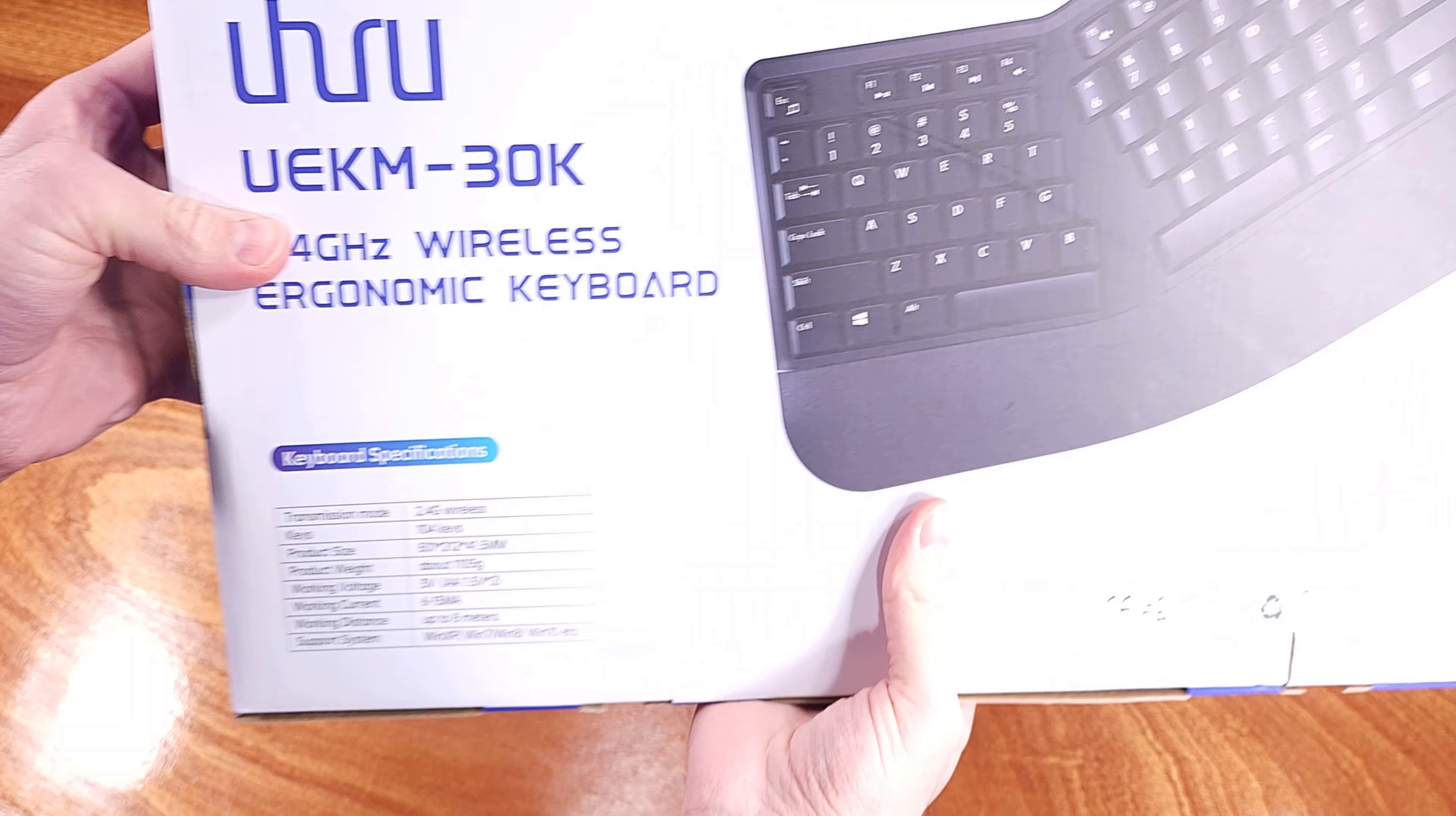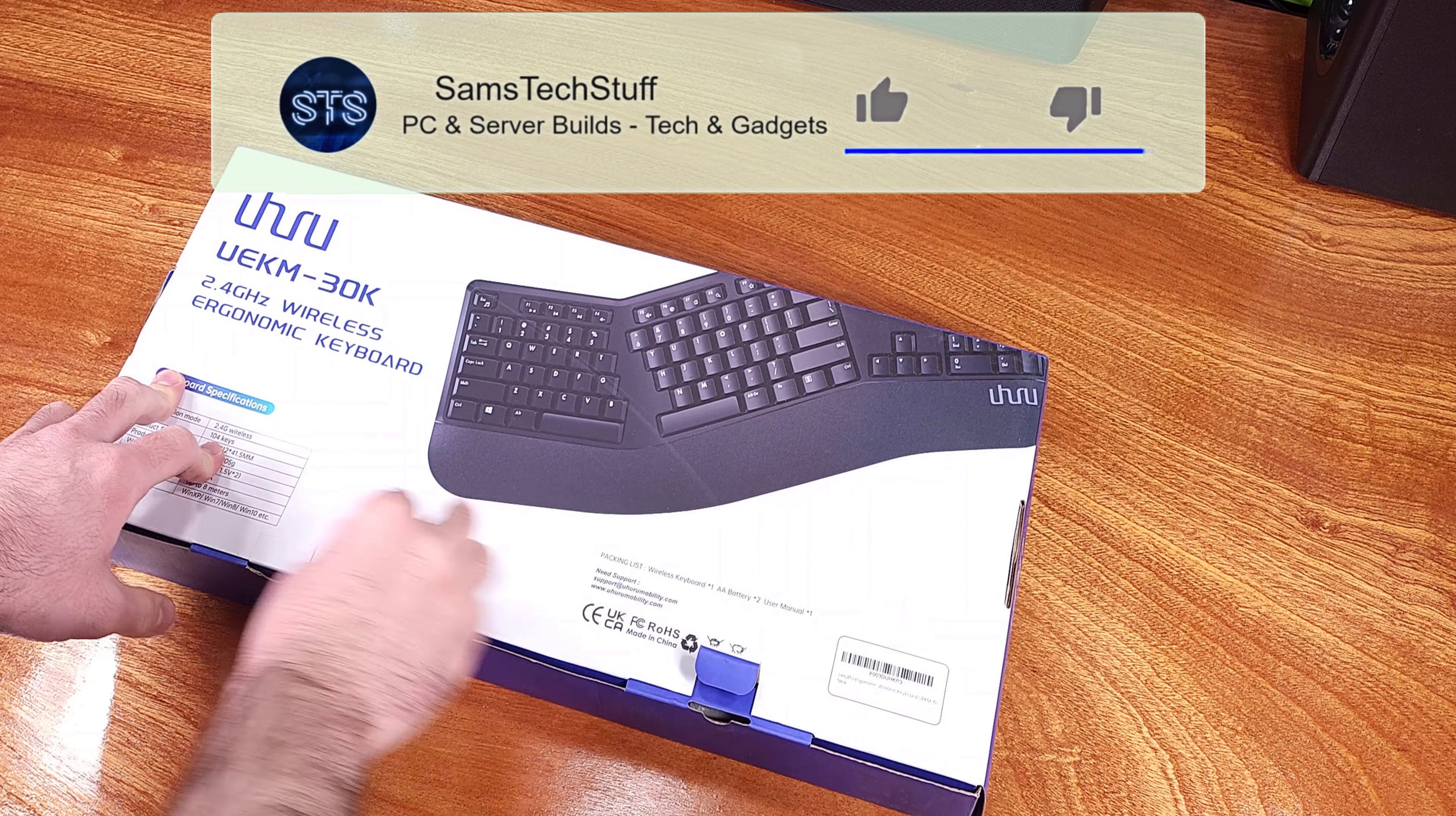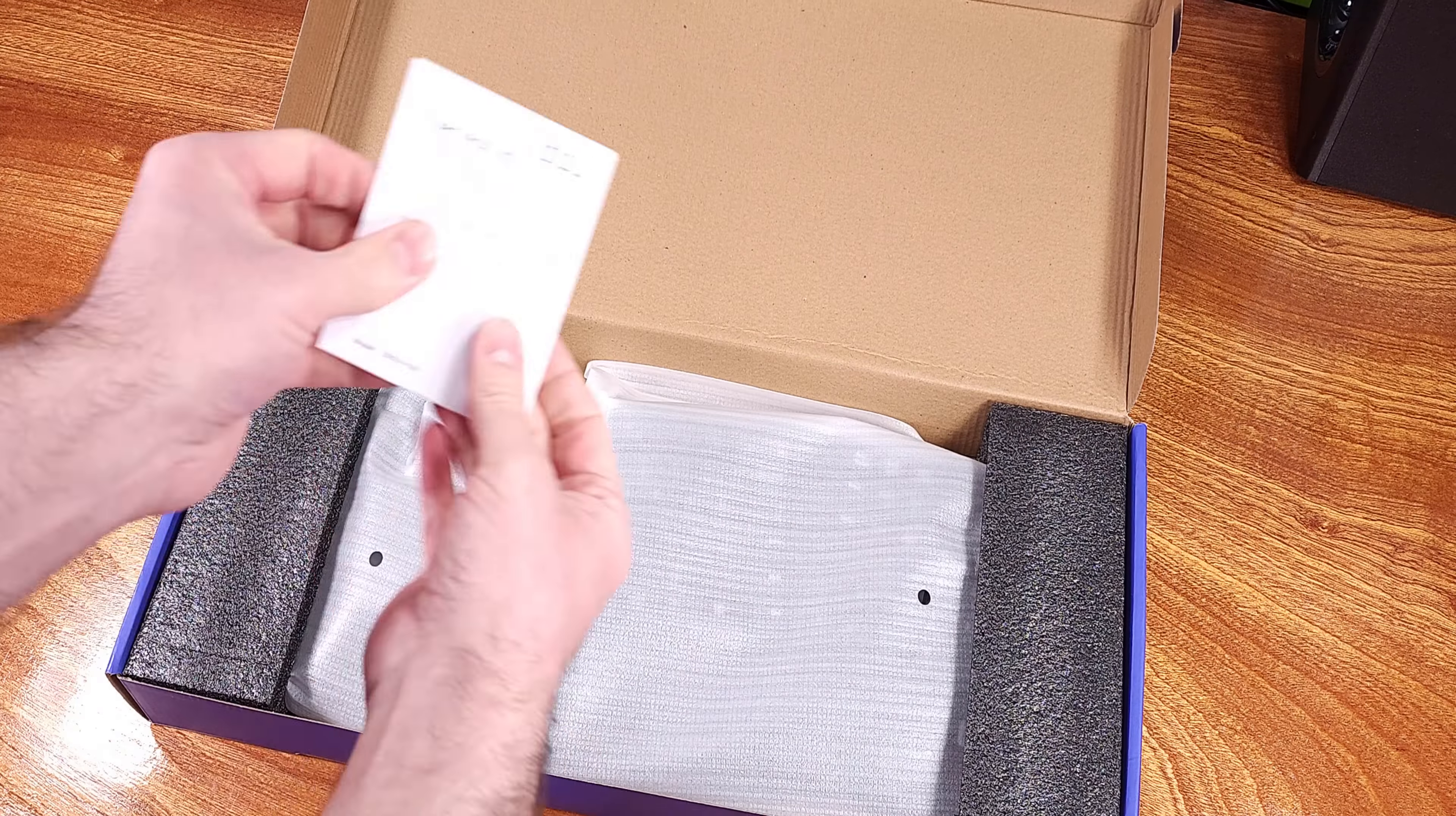This isn't one of the flashy gaming keyboards, but that's not a bad thing. I'm actually a huge fan of ergonomically designed keyboards such as this one. I've been using split and raised keyboards similar to this UE-KM30 for a few years now, and I really like them.